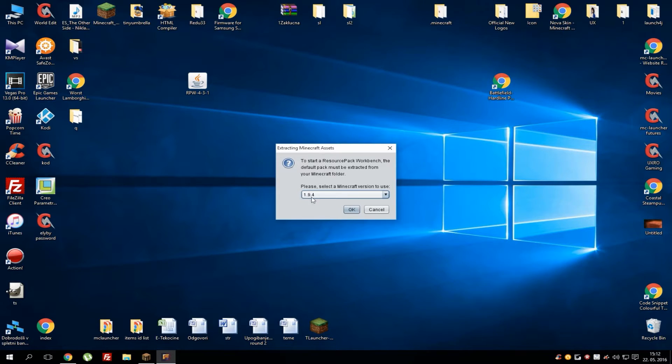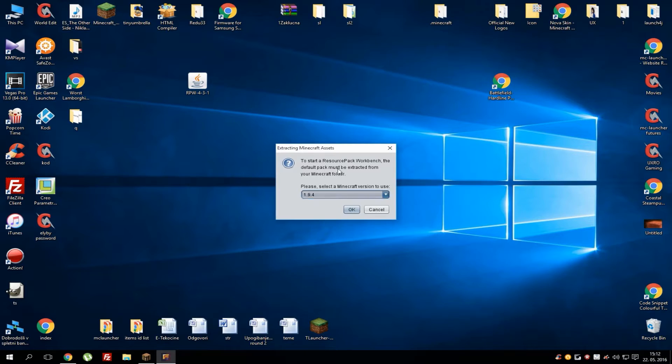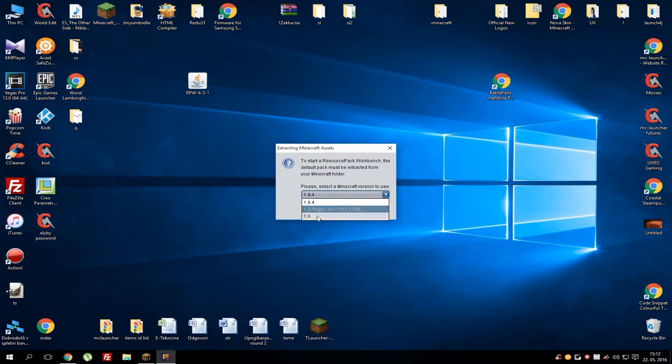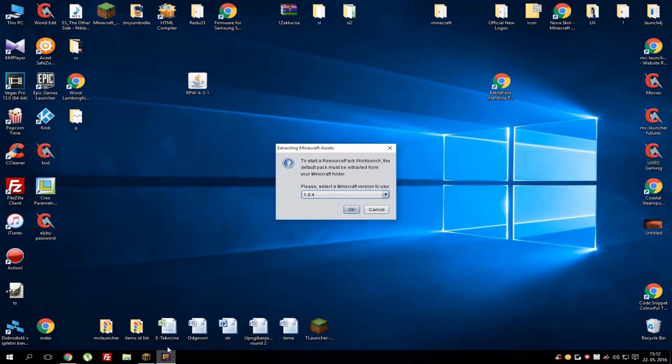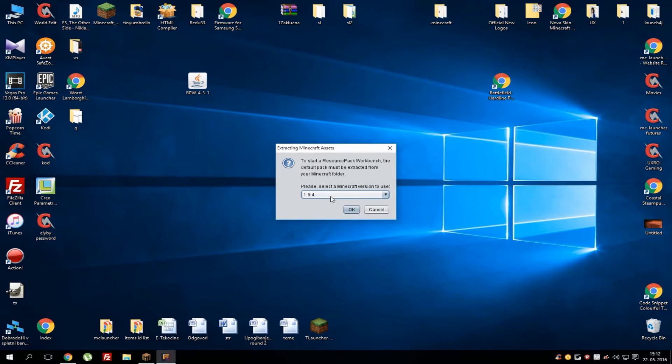You can choose which version you want to use for your resource pack. As you can see, I only got three of them, and that's because I only downloaded 1.9, 1.9 Forge, and 1.9.4. If you want another version, you can just go to your launcher, run 1.9.2 let's say, and you'll see your new version in here.